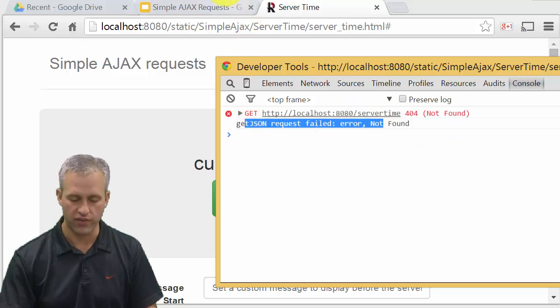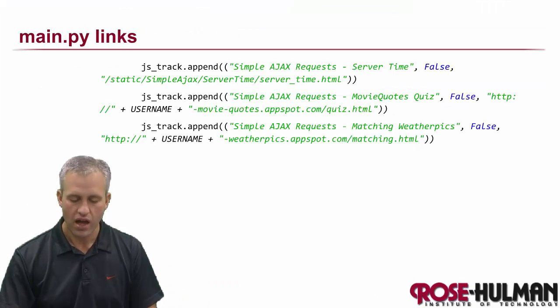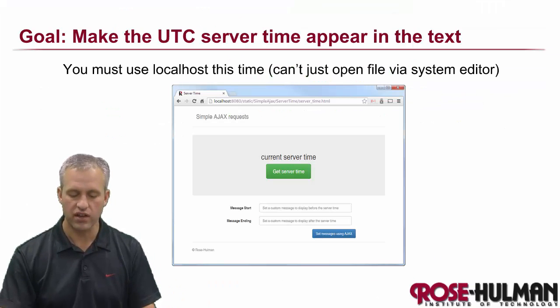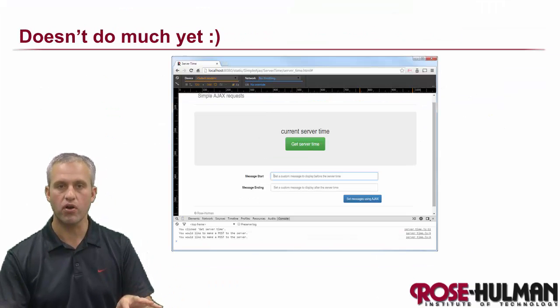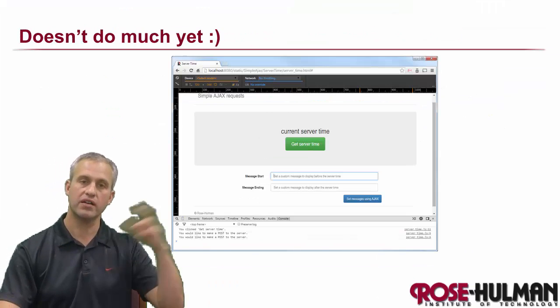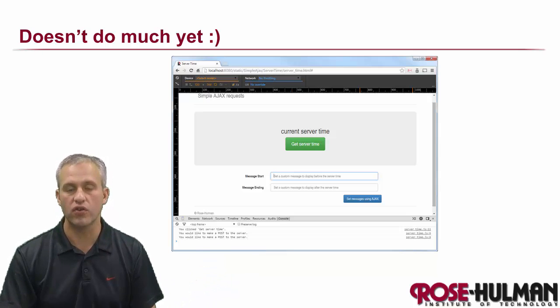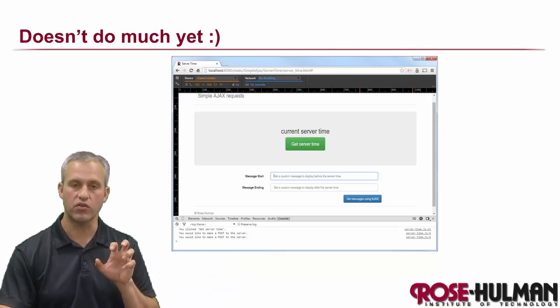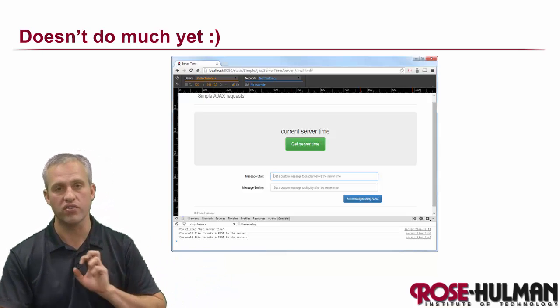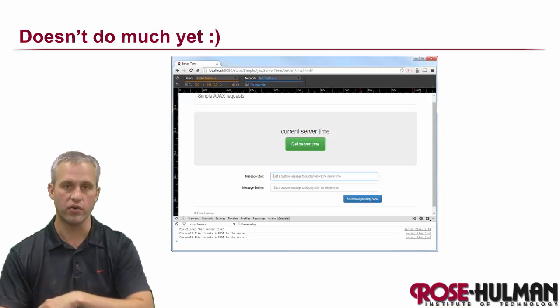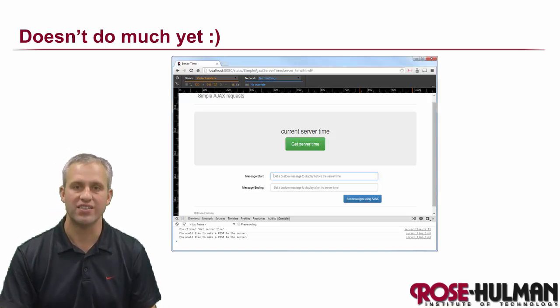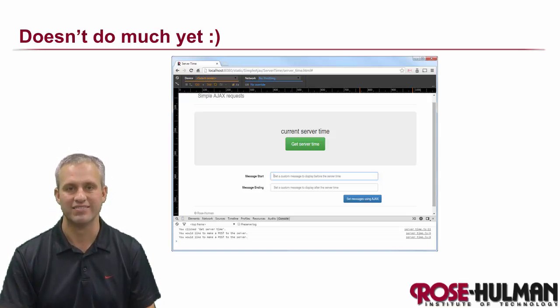And so that's actually it for this part. Come back next time and we'll write the server side to receive this get request and respond to it. Alright, see you then. Bye.